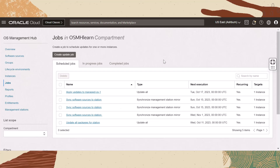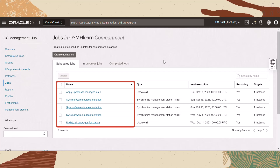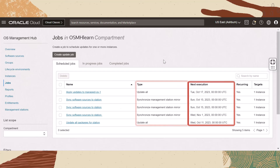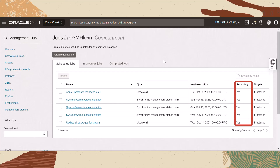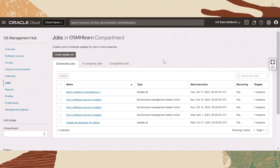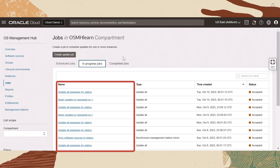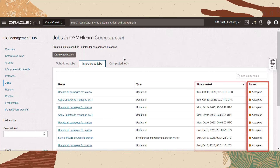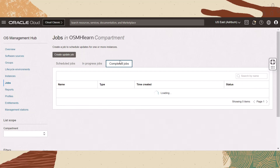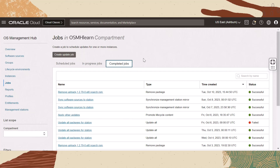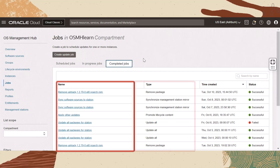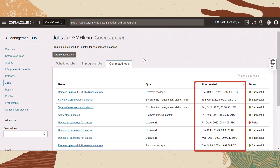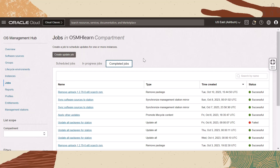For scheduled jobs, the job name, type, next execution, reoccurring, and target are displayed. For in progress jobs, the name, type, time created, and status are displayed. And for completed jobs, the name, type, time created, and status are also displayed.